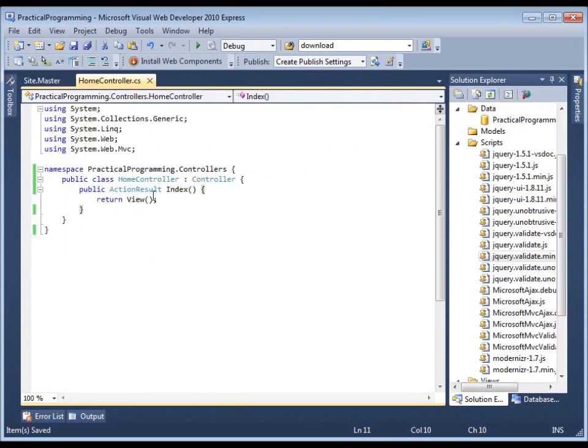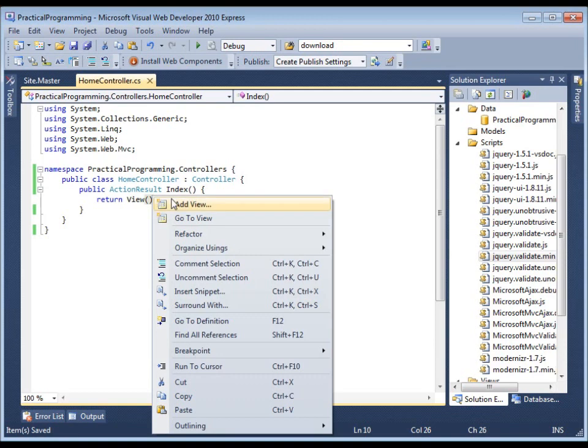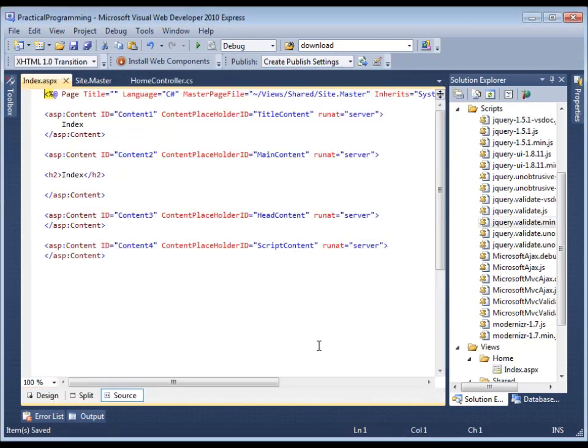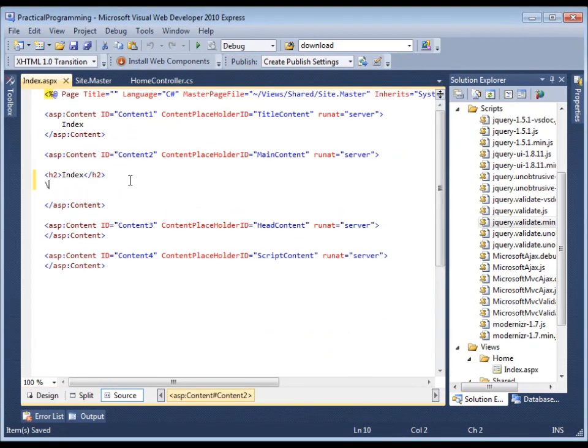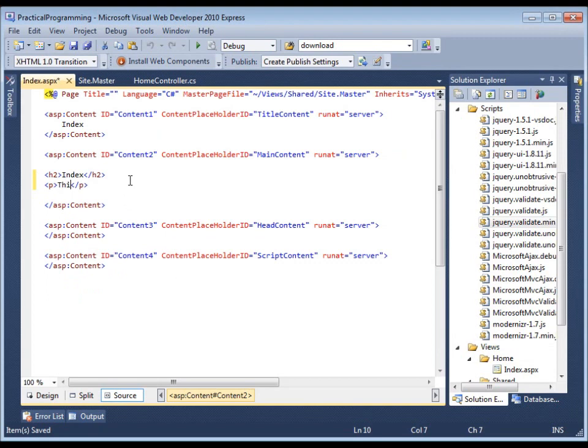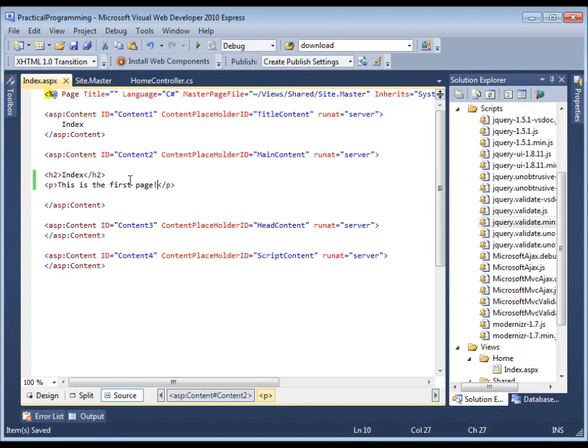One of the best parts of MVC is this. Index. It's already selected. This is the first page. Now let's run it.